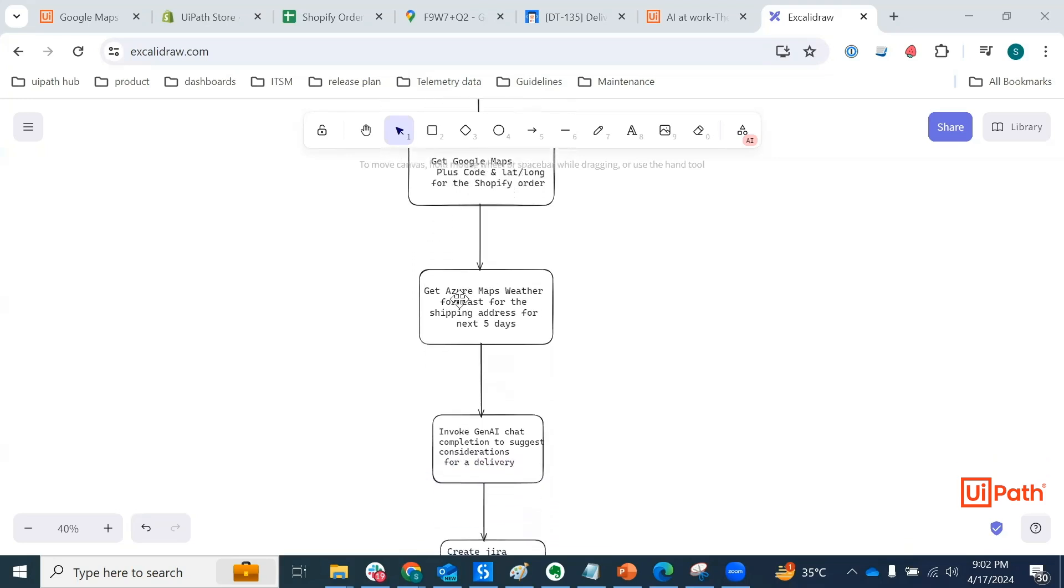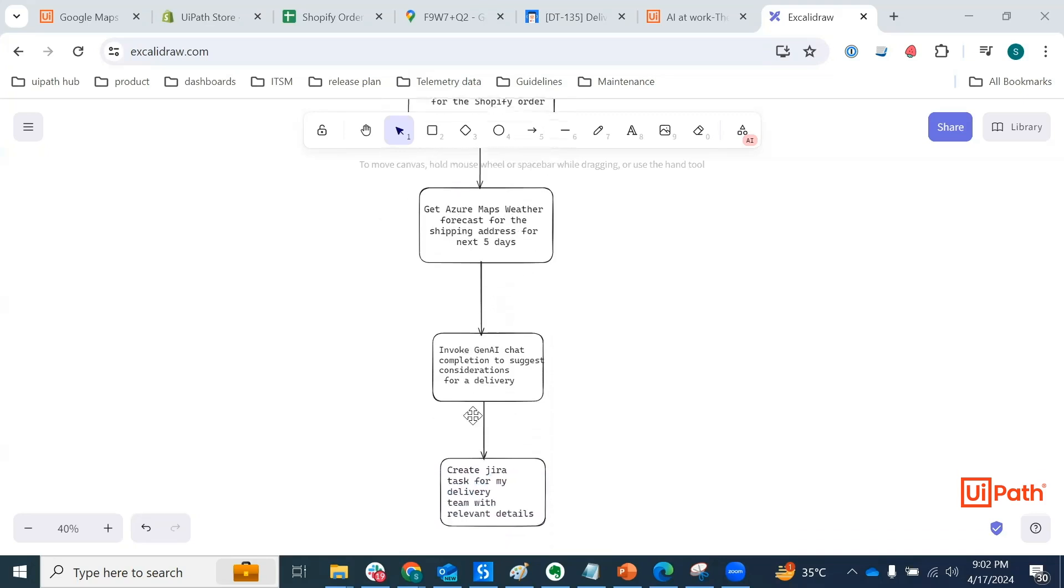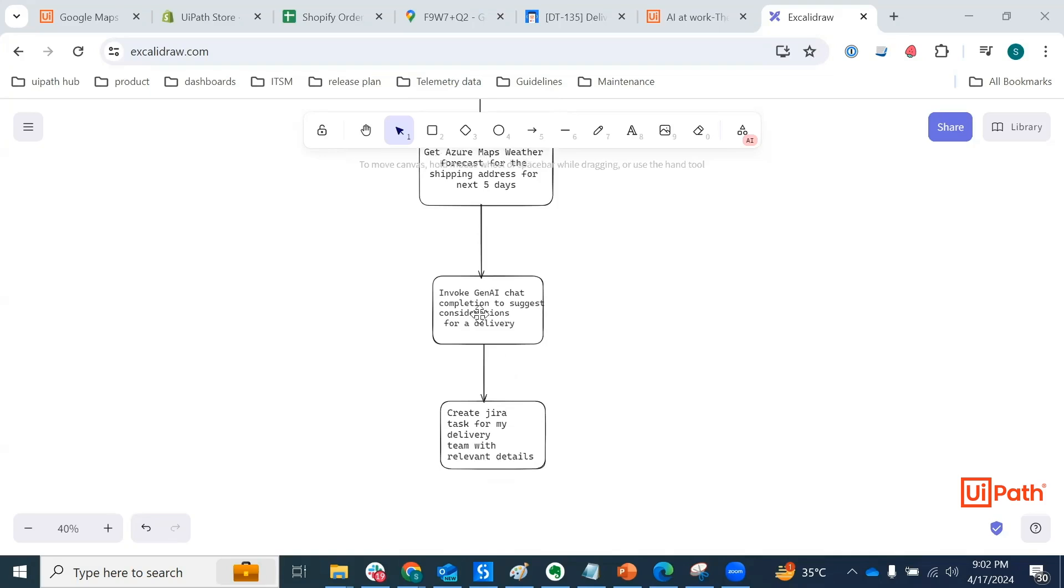Next, we are going to Azure Maps weather forecast activity and fetch the weather forecast for the next five days. Next, we are going to combine all this and invoke Gen AI chat completion to suggest considerations for a delivery to happen.